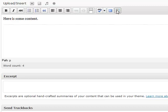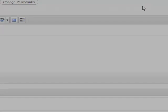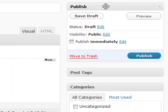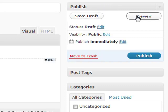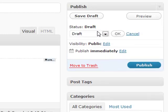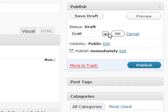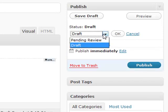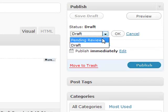On your right hand side you have your publishing options. You can save it as a draft, preview it before it's published. And then you have these three items down here. This is the status of your actual blog post. If you click edit on that, right now it's a draft because I haven't published it, but if it was published it would say published.